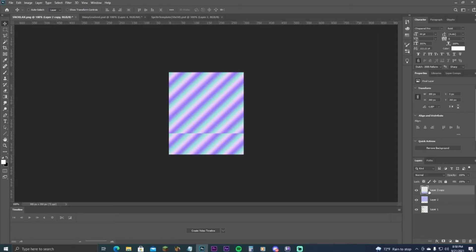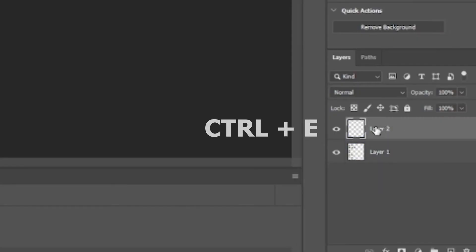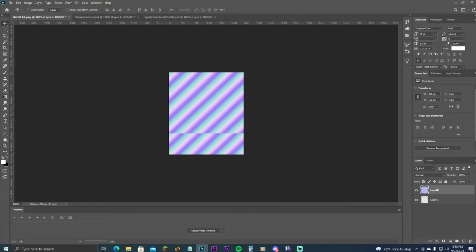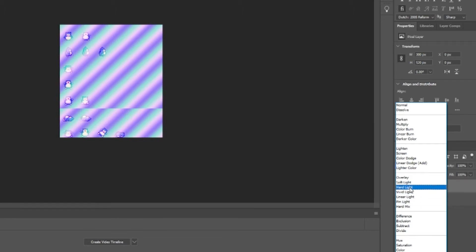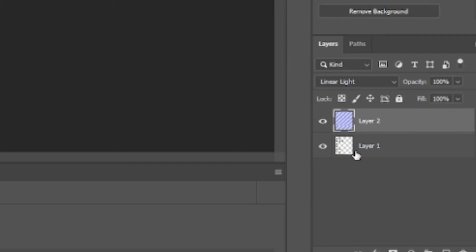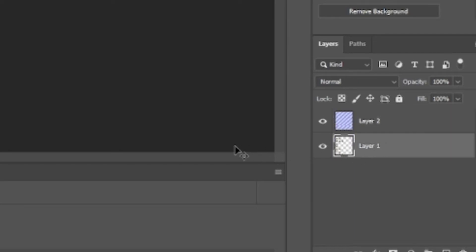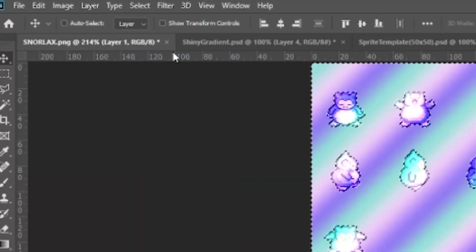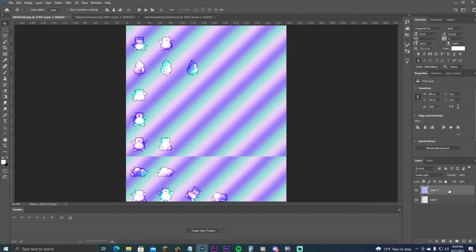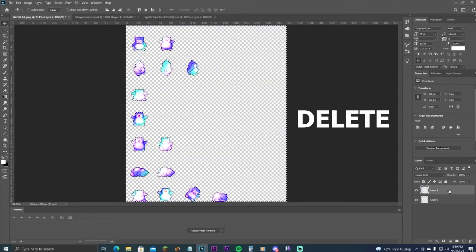Hit Alt and drag down to extend coverage if needed — it's not critical that these line up perfectly. Then go to Layer and hit Ctrl+E to merge the two gradient layers together. Now change the blend mode — you can play with these to see what works best. Linear light, soft light, and hard light all work well. Then click on Layer 1, hold Ctrl and click the image to select your sprite, go to Inverse, and delete the rest to clean it up.